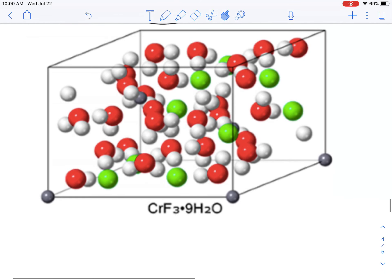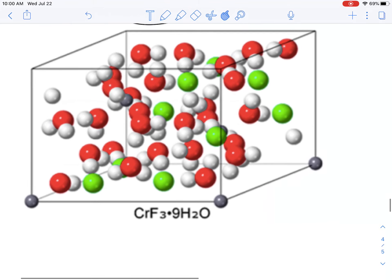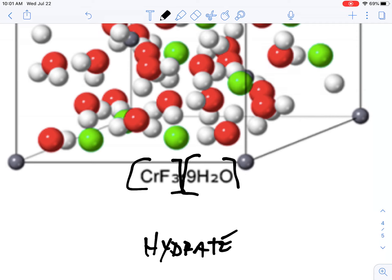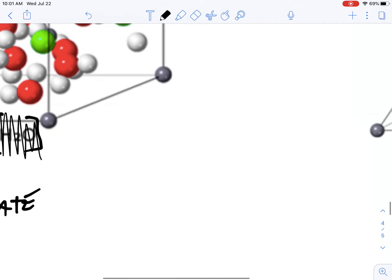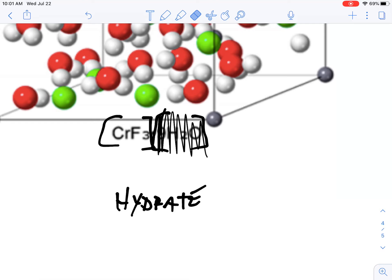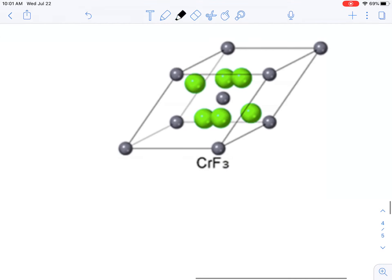Here's another example: chromium fluoride with nine waters, so it's a nonahydrate. That is awfully complicated, trying to figure out where all those waters are and how they're all arranged. But the key empirical idea is that this compound is the hydrate — you've got the chromium fluoride part and the water part. If you make it the anhydrous compound, that means you're taking out the waters, and you get a very different compound — just chromium fluoride without the waters.